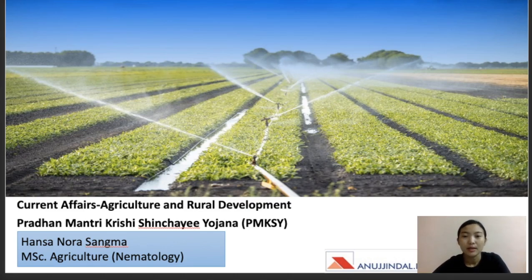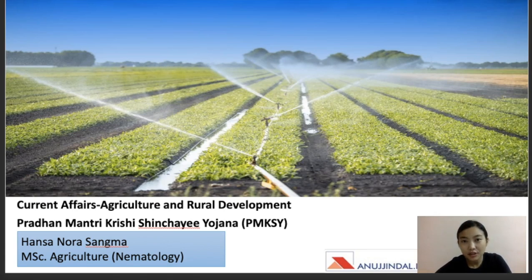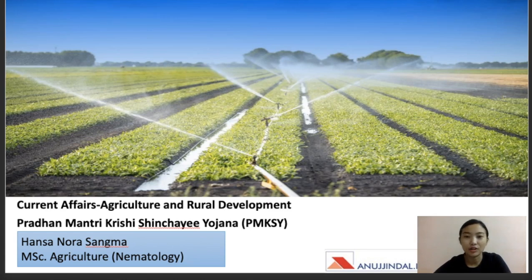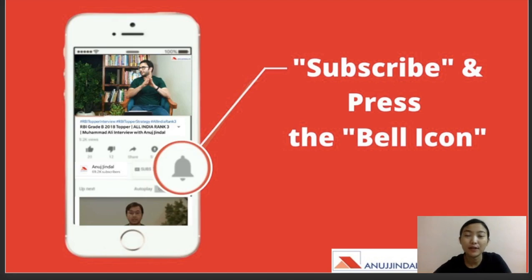Please watch this video till the end, and if you have a notepad right now, keep it beside you and jot things down as I explain. My name is Hanson Nora Sama and I've been your mentor for NABARD exam. I've done my bachelors in horticulture and also completed my masters in agriculture. Don't forget to subscribe to our channel and press the bell icon for notifications, and do share with friends who are giving the exam.